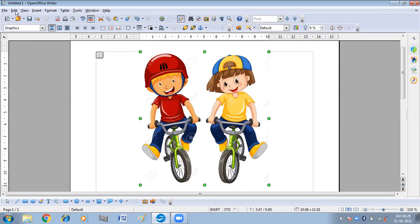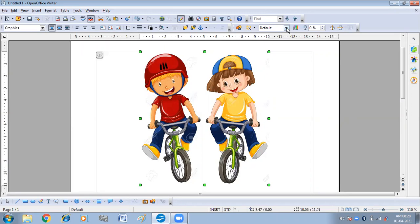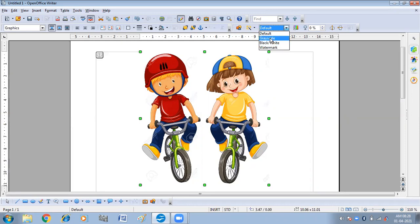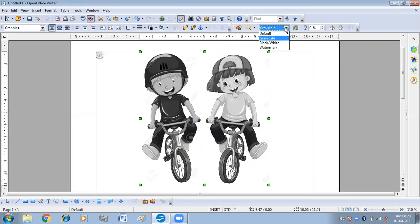This is our menu bar, then we have the standard toolbar, then we have the Picture toolbar or formatting toolbar. When the picture is selected, you can see the picture icons and formatting icons are available here. So I'm going to use these icons. We have Graphic Modes. Different graphic modes are given here. When you click on this, you can find Grayscale, Black and White, and Watermark. I want my picture in grayscale — you can see the color has been changed and the picture has become gray.